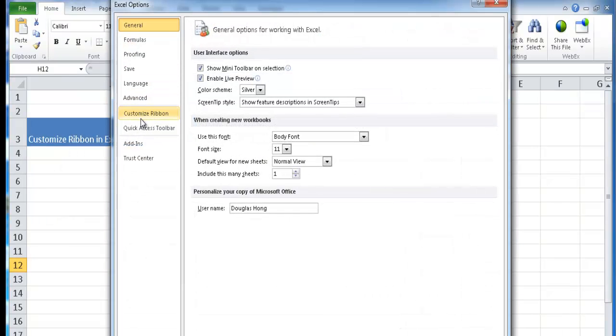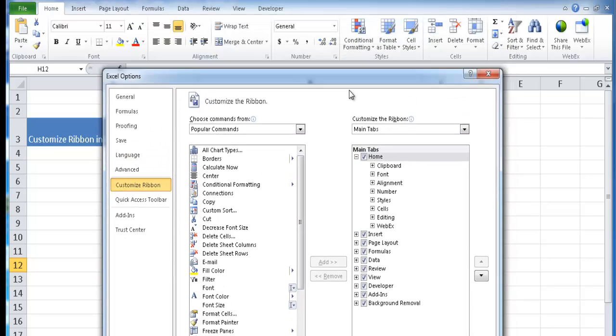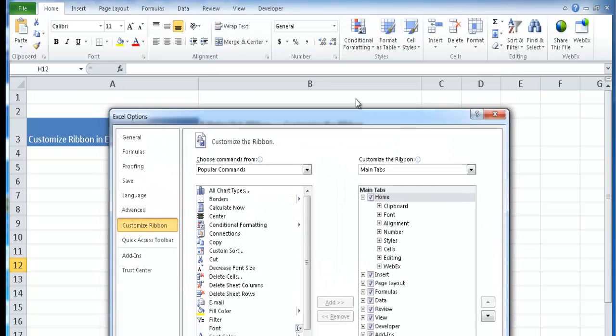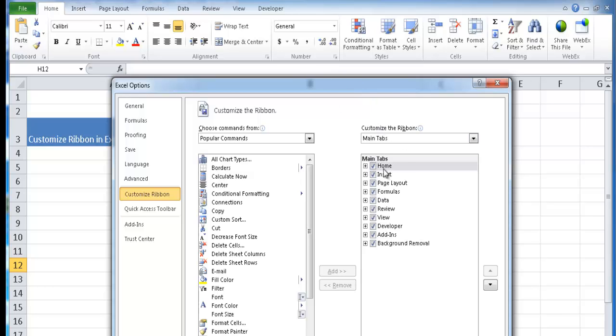And in there you can go to customize ribbon. When we customize the ribbon in this view, I'll show you the different components of the ribbon. We have our main tabs: home, insert, page layout. You see how they correspond here.